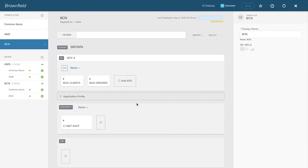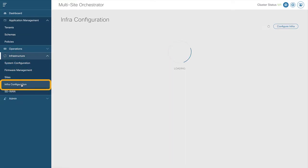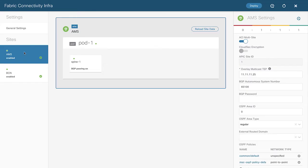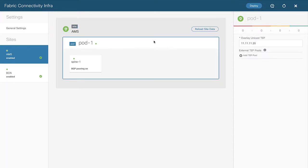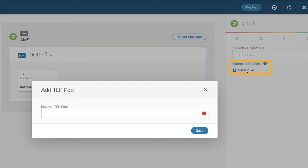Back in MSO — how do I actually configure inter-site layer 3 outs? It's quite simple. I'll go into 'configure infra' for each site. In site Amsterdam, clicking down to the pod level, on the right there's a section called 'external TEP pools' — Max mentioned in his lecture that this is necessary for inter-site layer 3 out to work. I'll add a smaller, separate external TEP pool for this purpose.